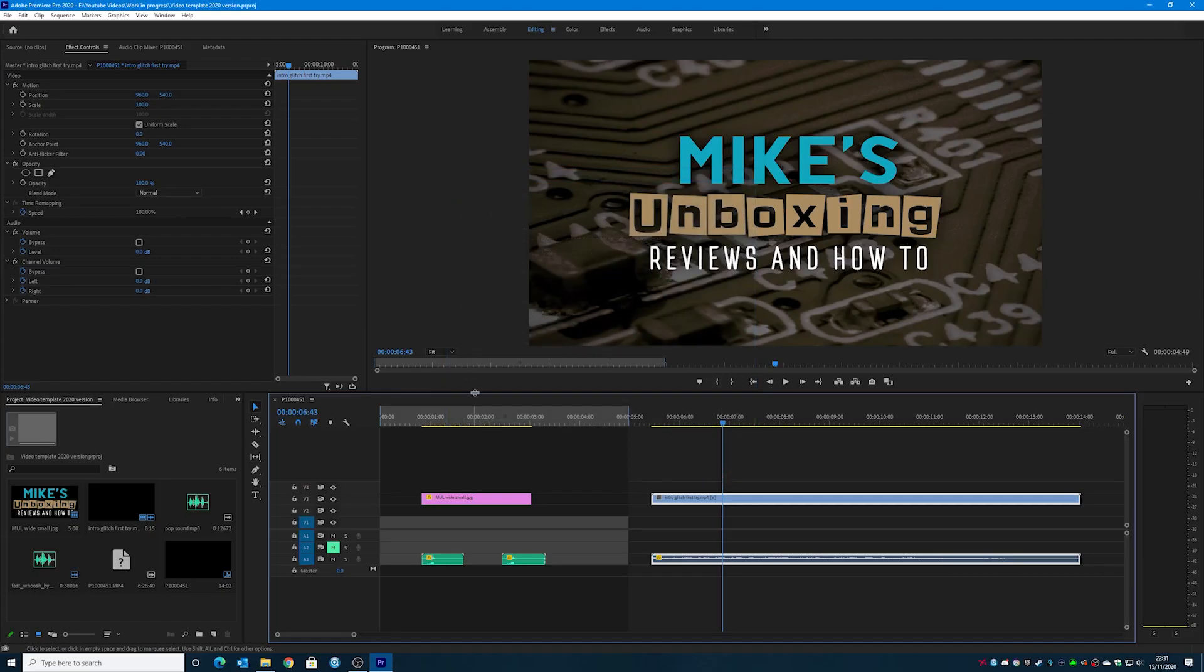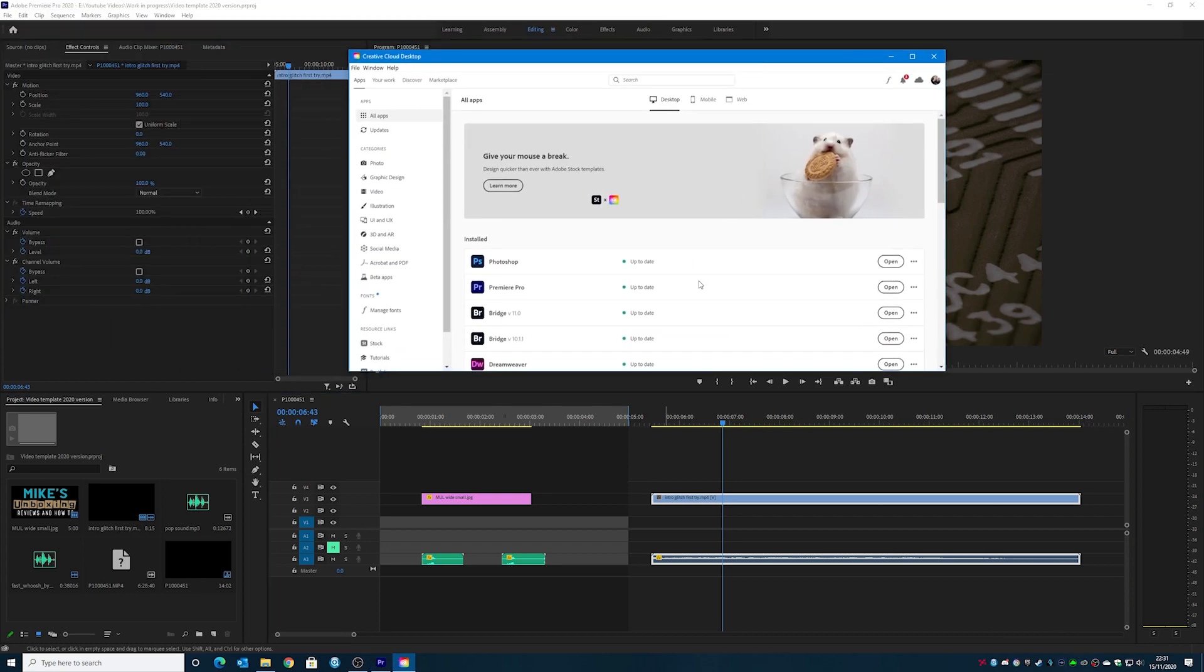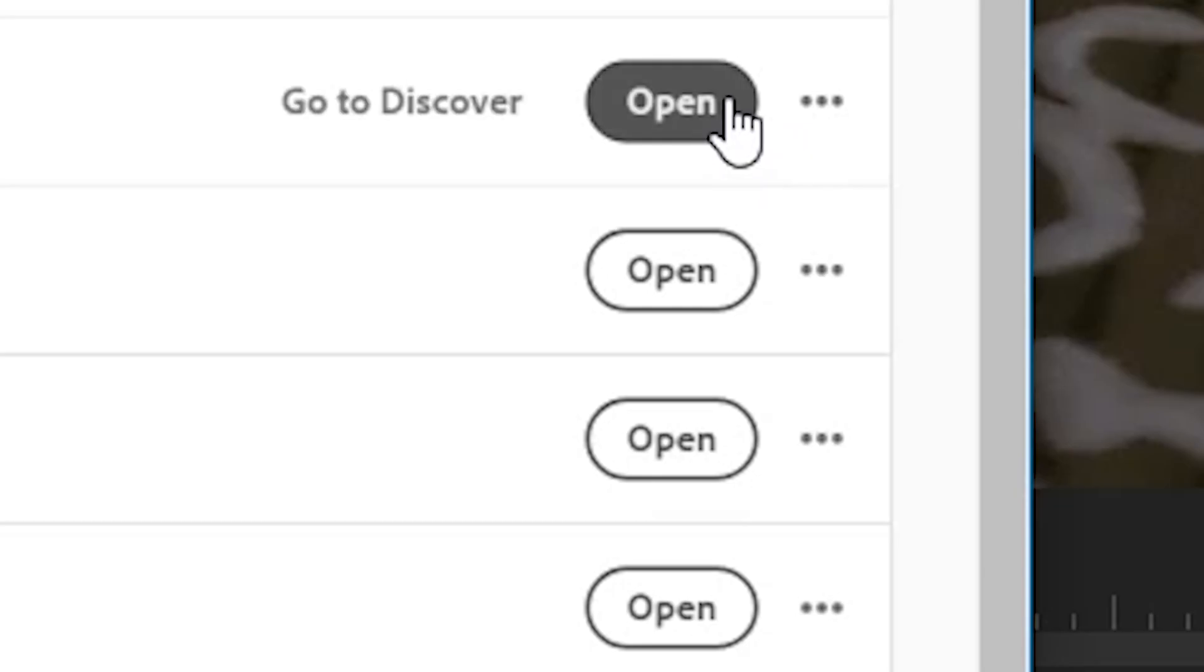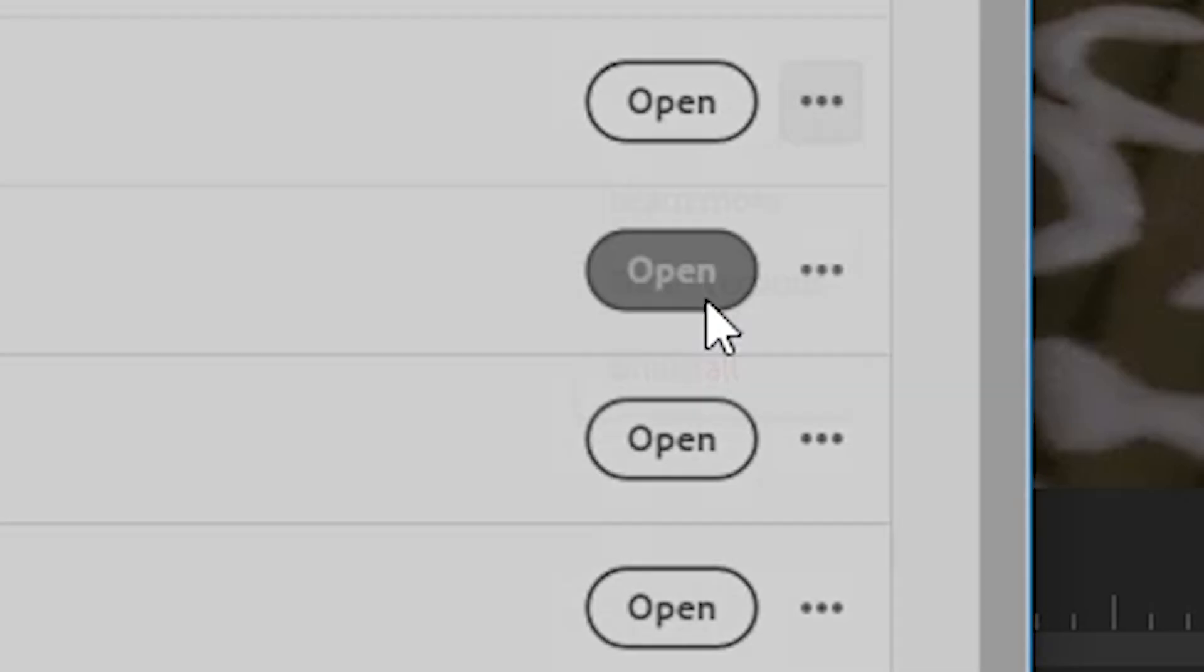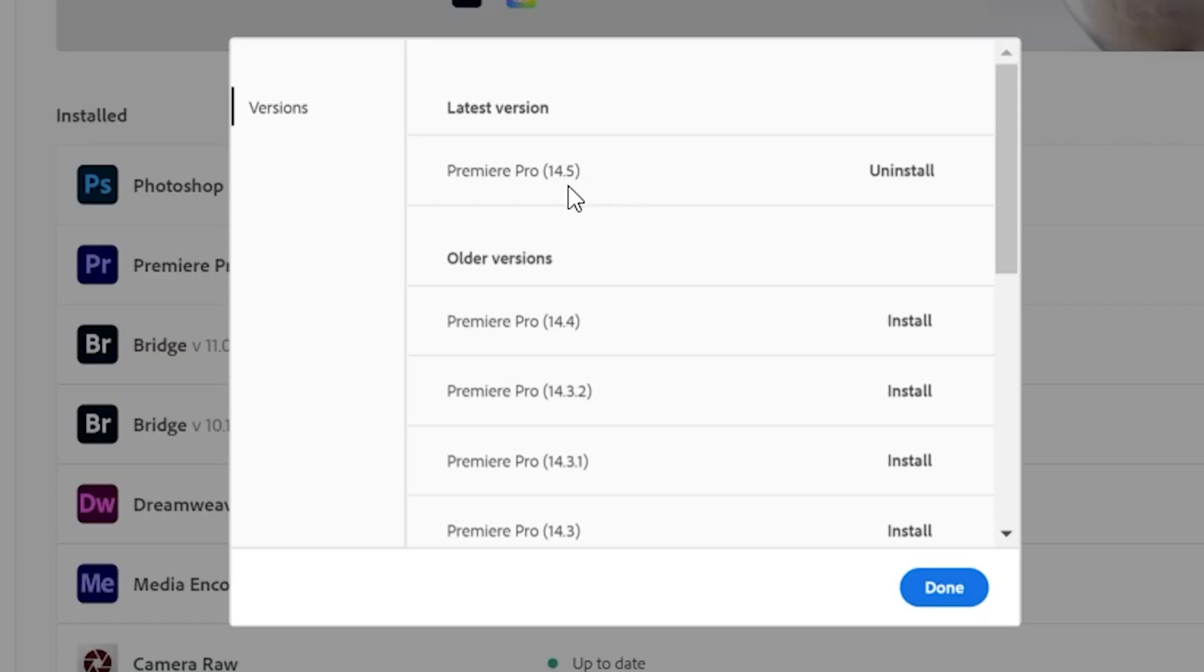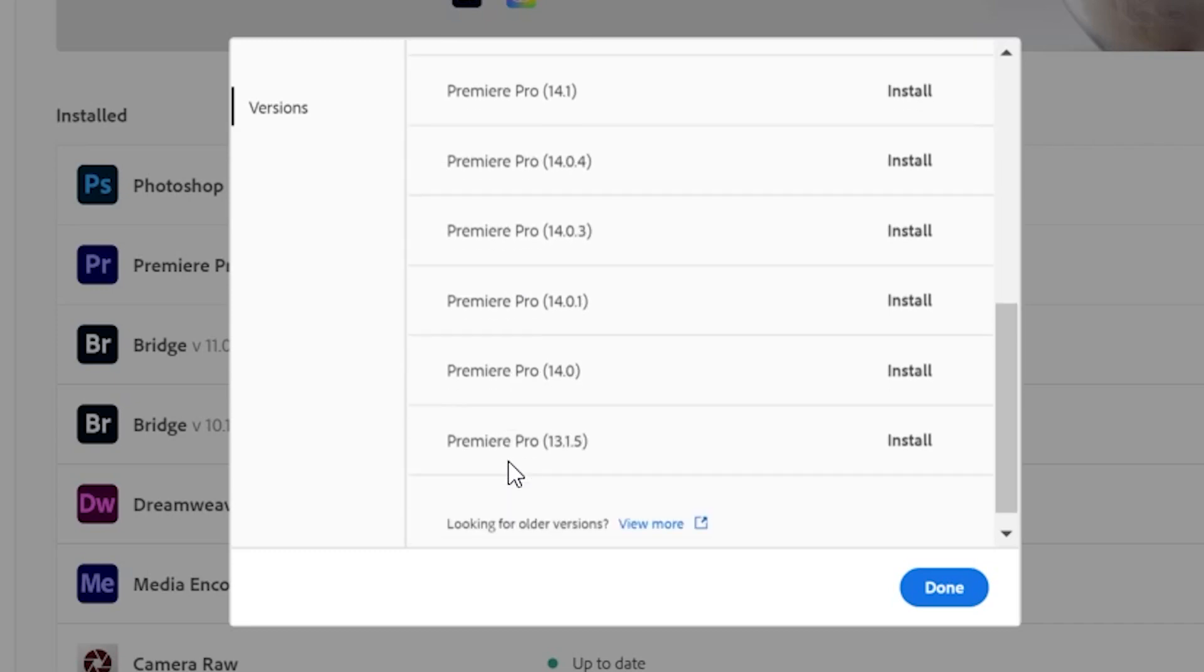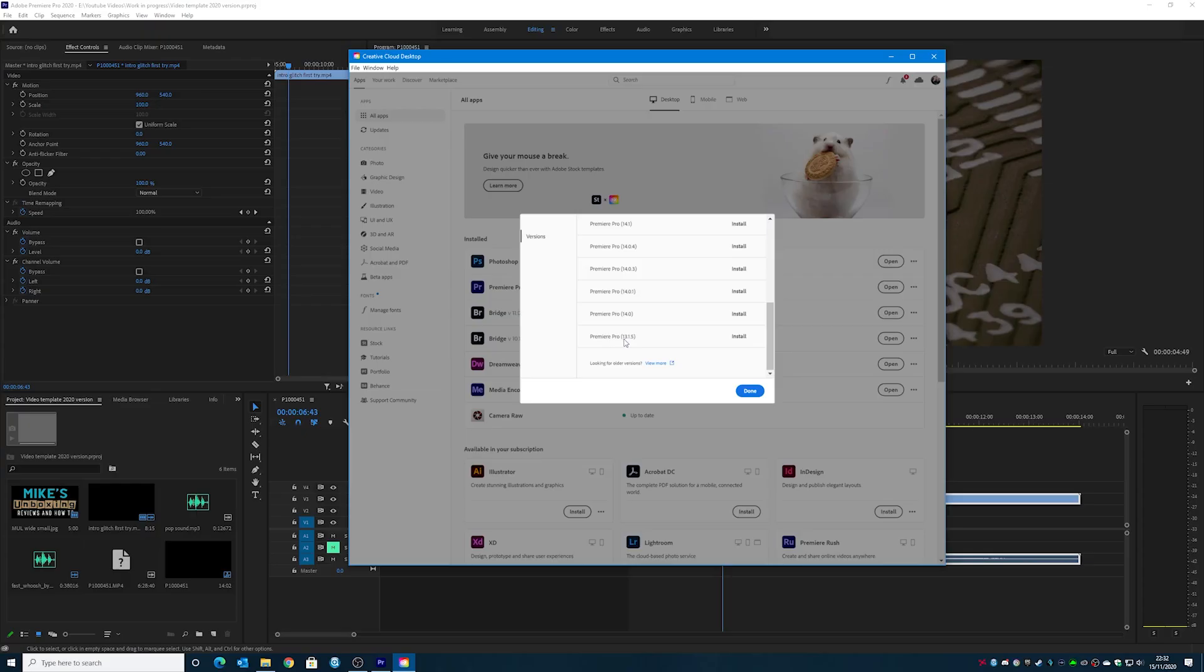Like I said, what you can do also, if you go into your creative cloud, and if we look at Premiere Pro, here we are, click on there and you can choose other versions. So then you could go, you could roll back. I'm currently on 14.5. 14.4 seemed to have the problem. Most of the 14 series did, it seems.